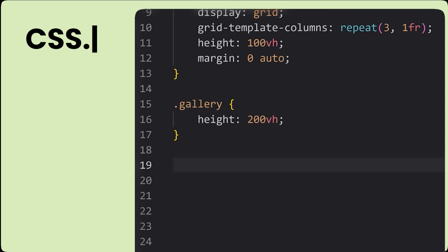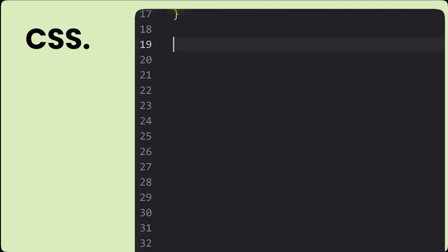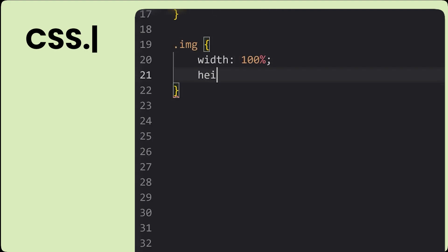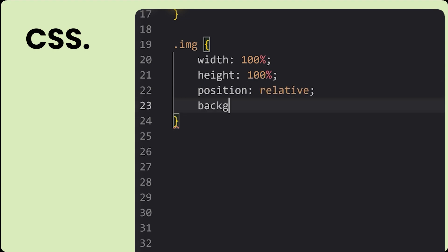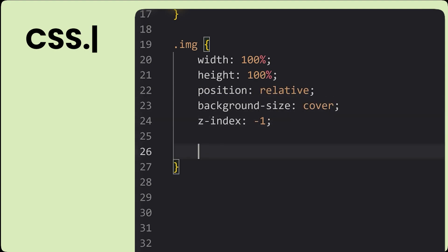Now for our individual images, we're going to give them position relative so that we can use a pseudo before element to continue those vertical lines with position absolute.